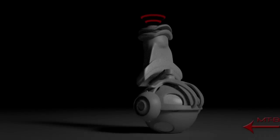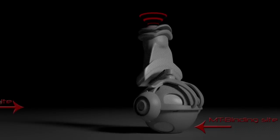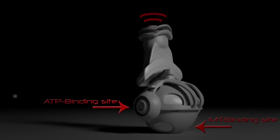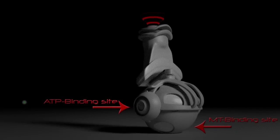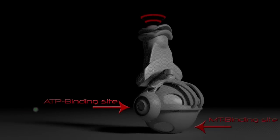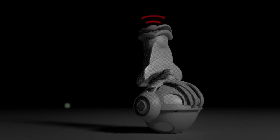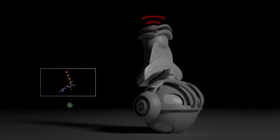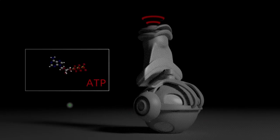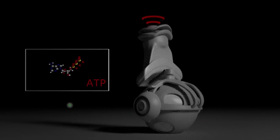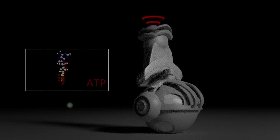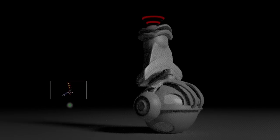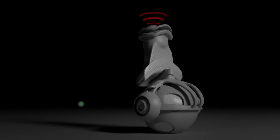The head is the signature of kinesin and it has two separate binding sites, one for the microtubule and the other for ATP. Kinesins transport cargoes by walking unidirectionally along microtubule tracks hydrolyzing one molecule of adenosine triphosphate ATP at each step.